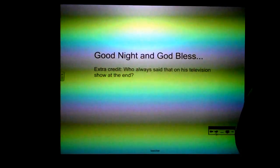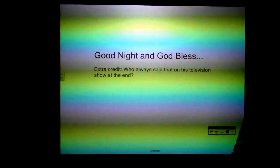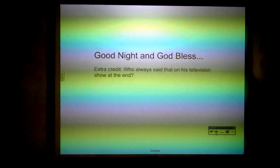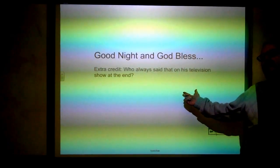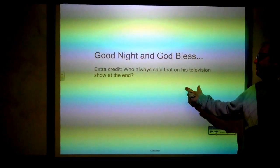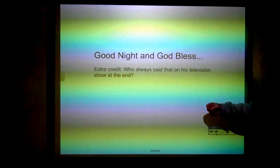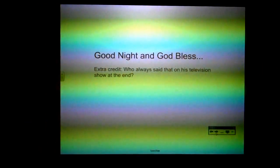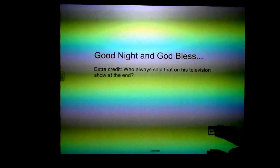That's it for the lessons on diagramming infinitives. Good night and God bless. A little extra credit question for the homework: who always said that on a television show at the end?